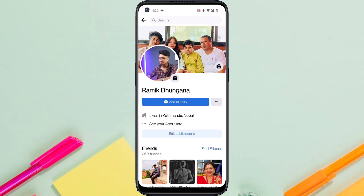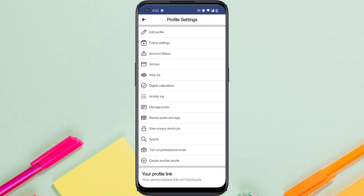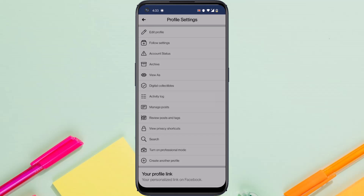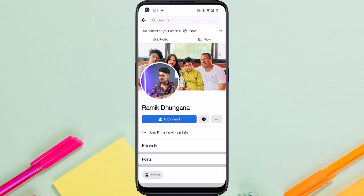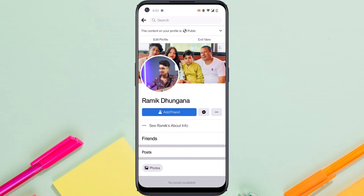If you want to see what other people will see when they open your profile, tap on the three dots and then tap on View As. If other people open your Facebook profile, they will not see anything.